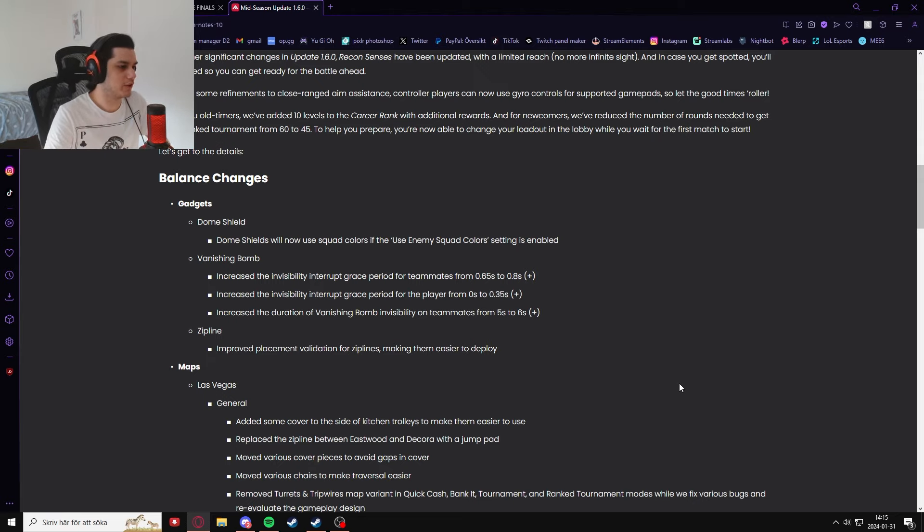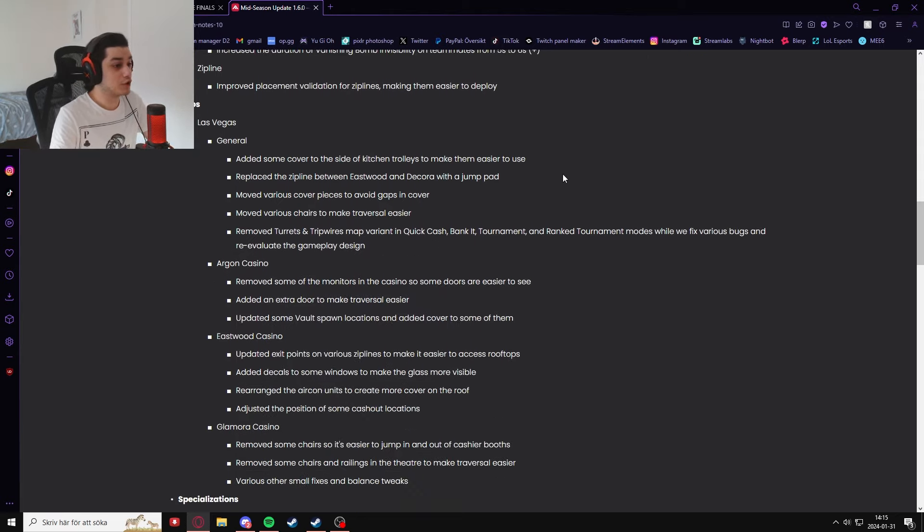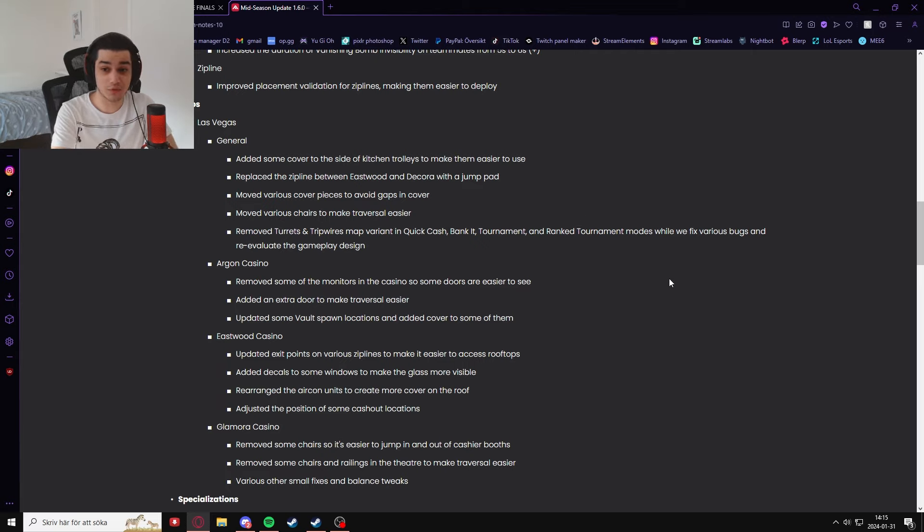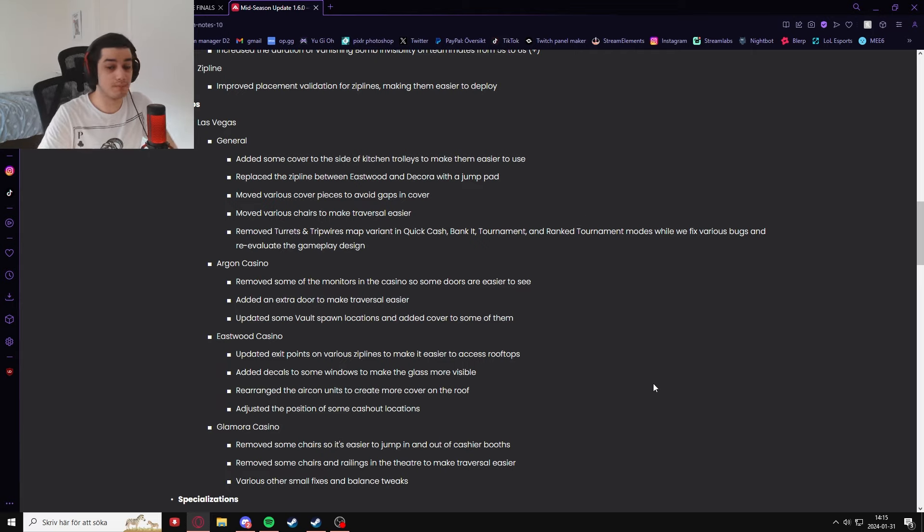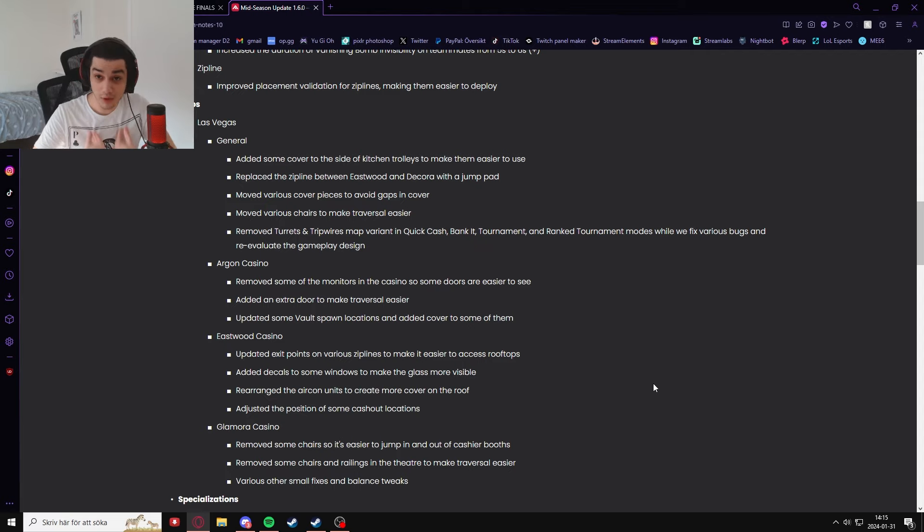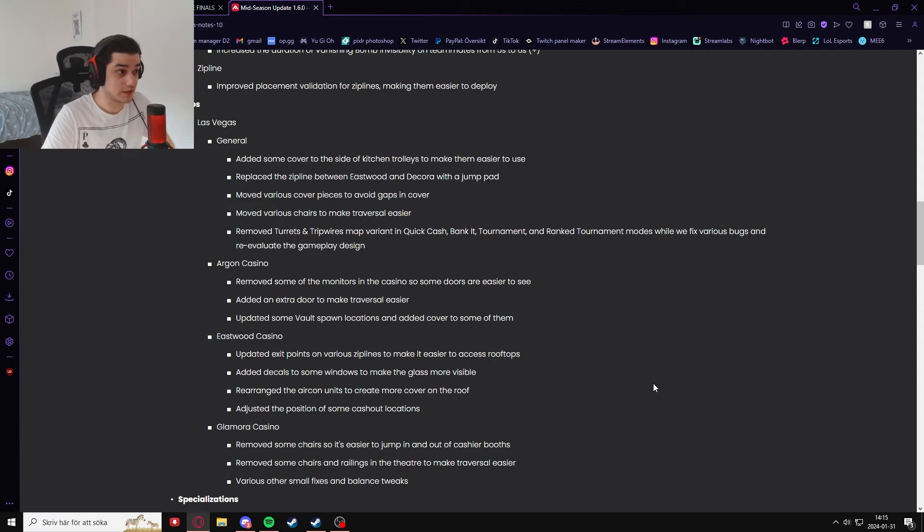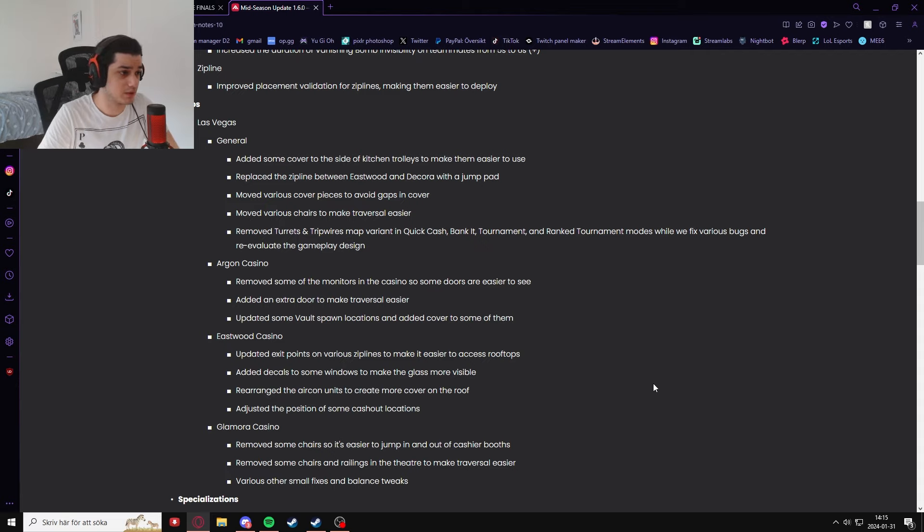There's a lot of good changes for Las Vegas as well. I've been wanting this for a long time because Las Vegas I think is one of the worst maps in the entire game.